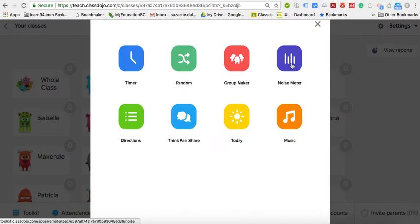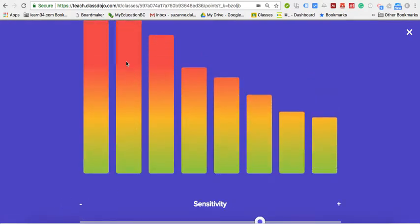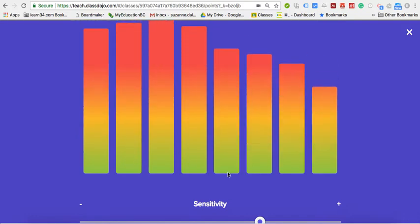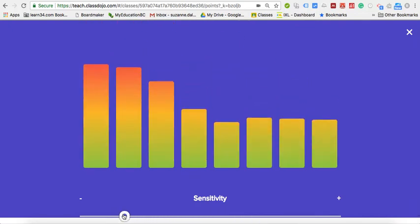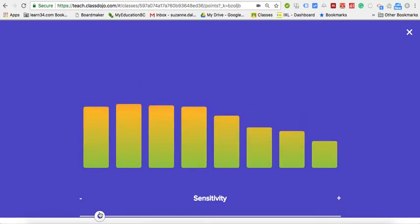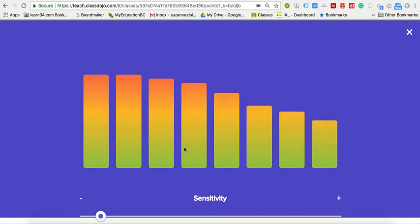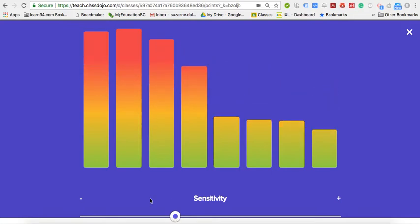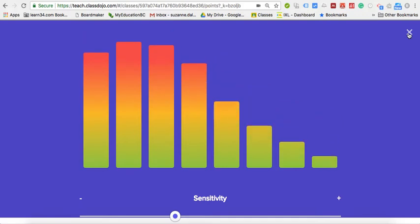Another feature is the noise meter, which I've used before when the class gets too loud. You can increase or decrease the sensitivity and try to get kids to keep the noise from going into the red. If I decrease the sensitivity while talking at a normal level it stays in the lower green, but if students start yelling and running around it will go up to the red. You can play with the sensitivity to make kids more aware when their volume gets louder.